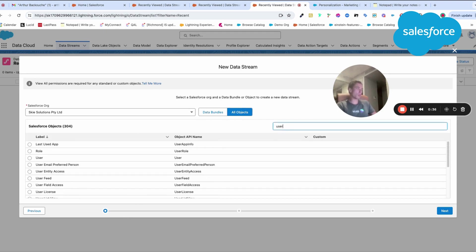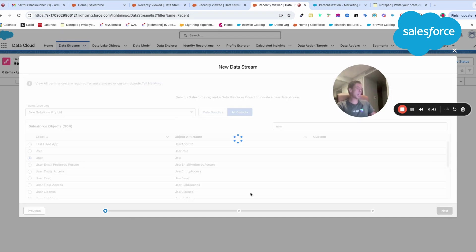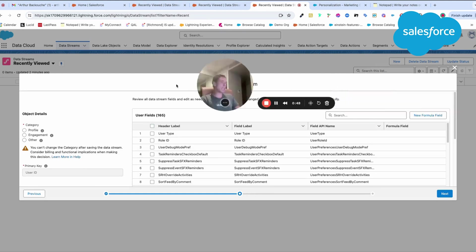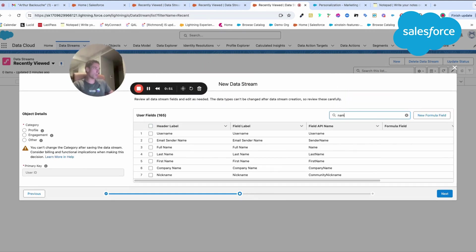I will choose the user from the CRM. So I click user here, for example, and then I will click next. In this step, I will have the possibility to choose the fields that I want to use. I will just use full name.